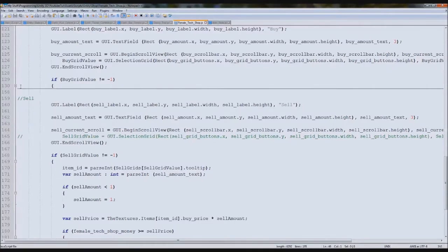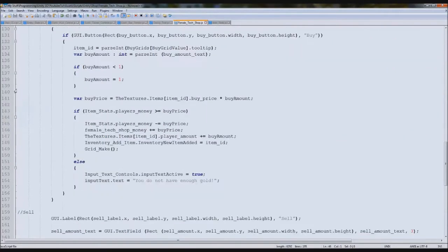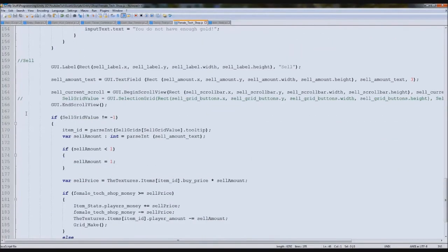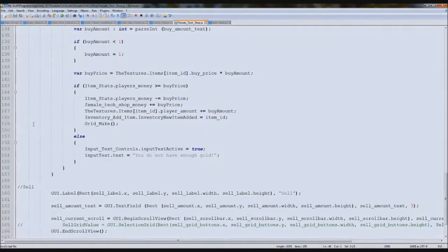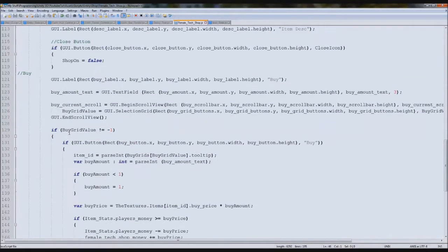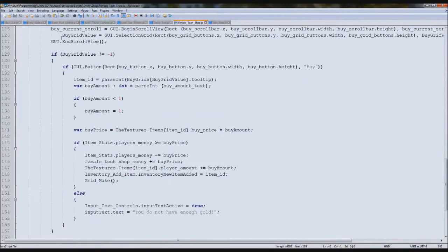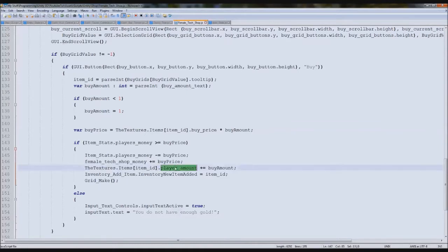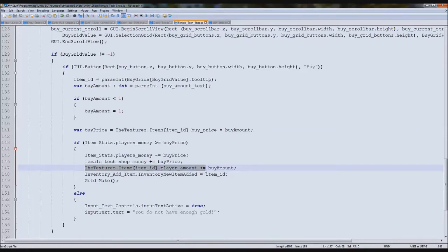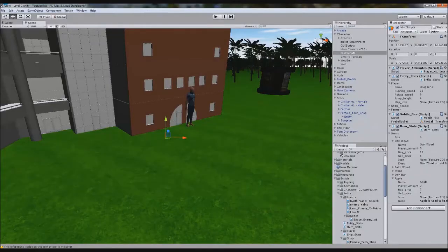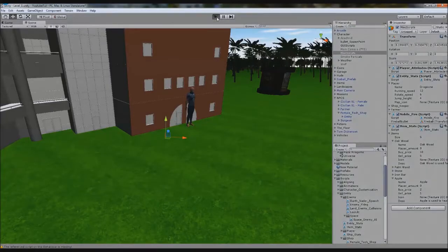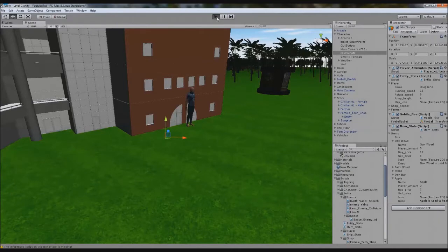So it's not actually buying it. So we'll start by making the buying work. So we'll close cell. In here, let's see why it doesn't add it to it. So we need to find where it says players amount. Here, look. So the textures, the items that players amount, it should add it.